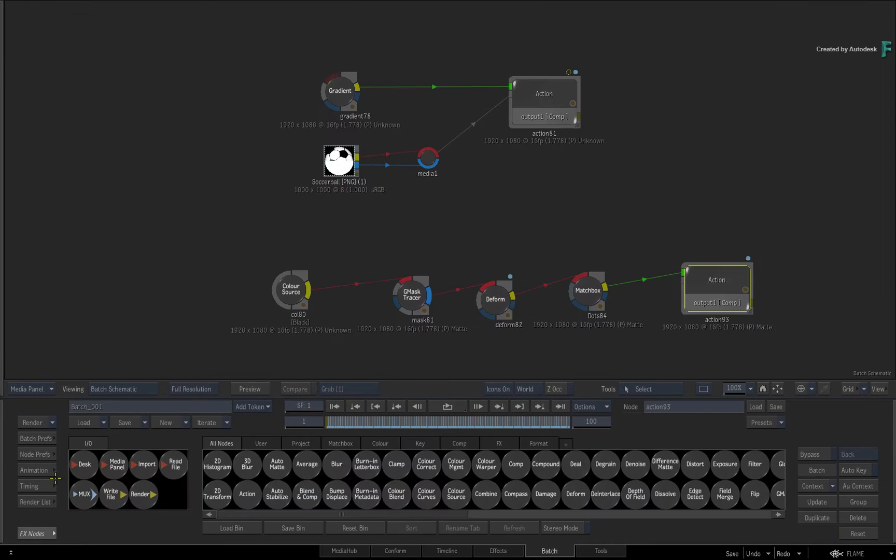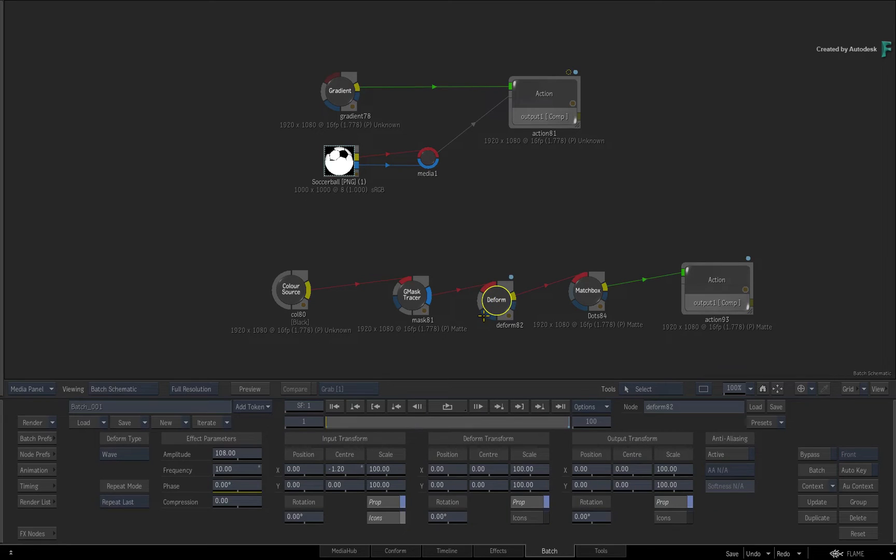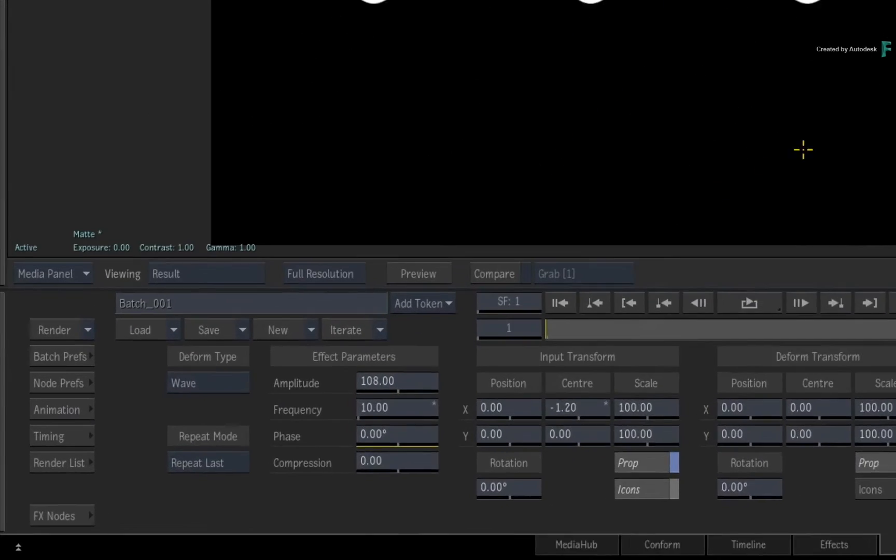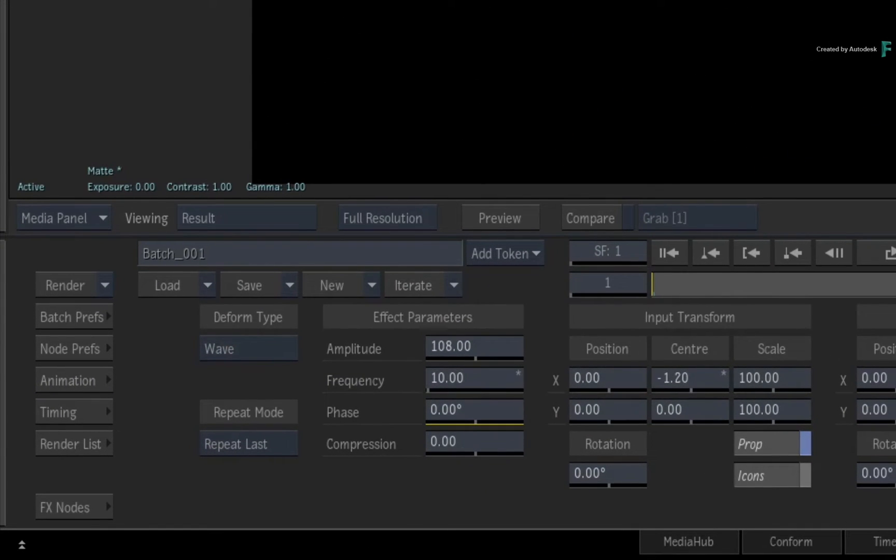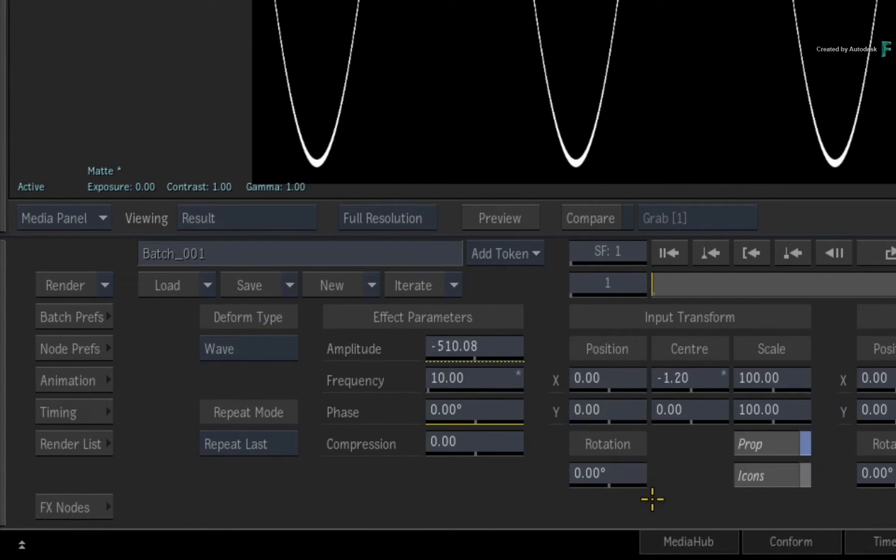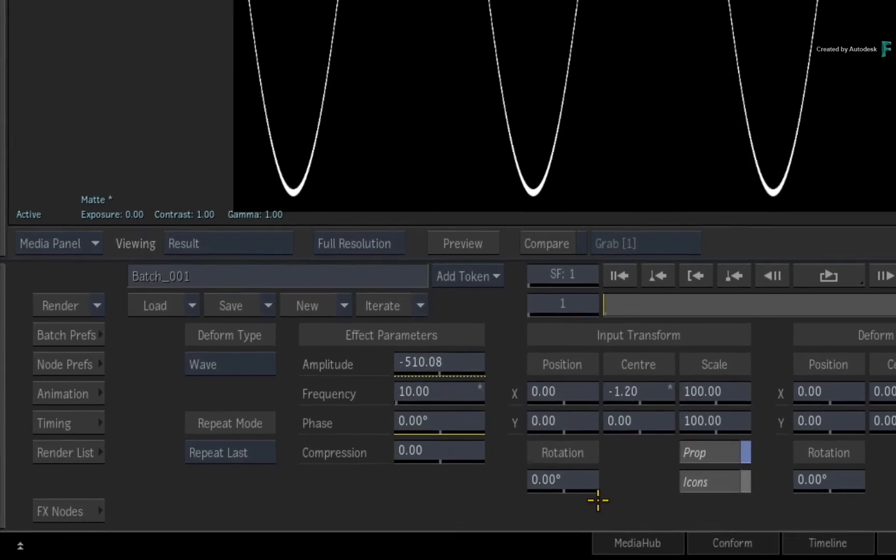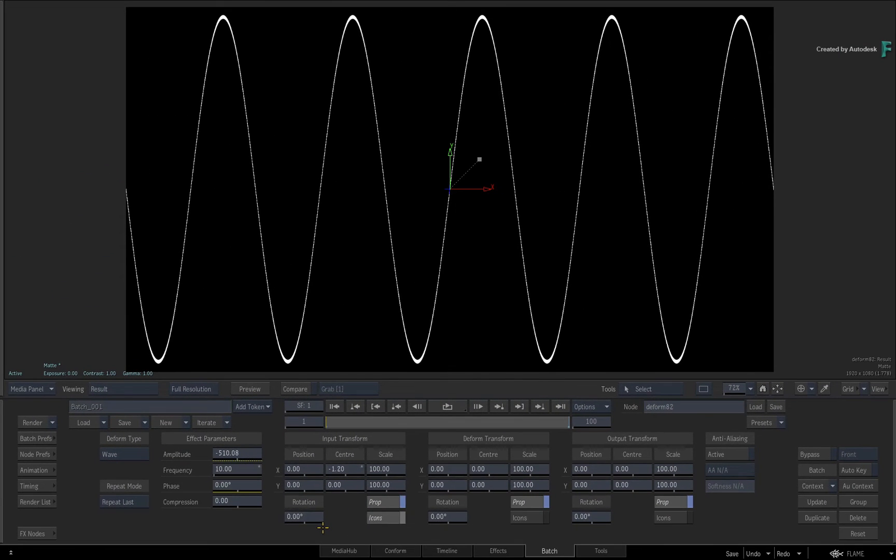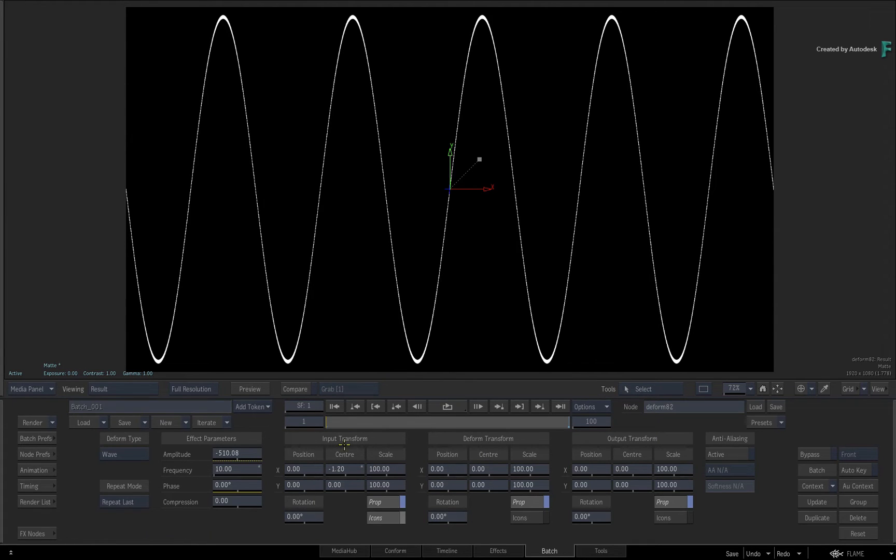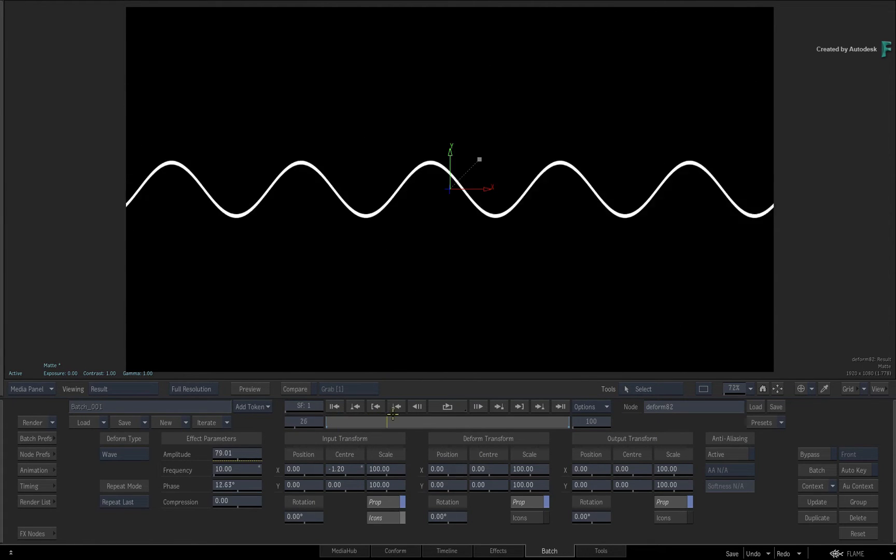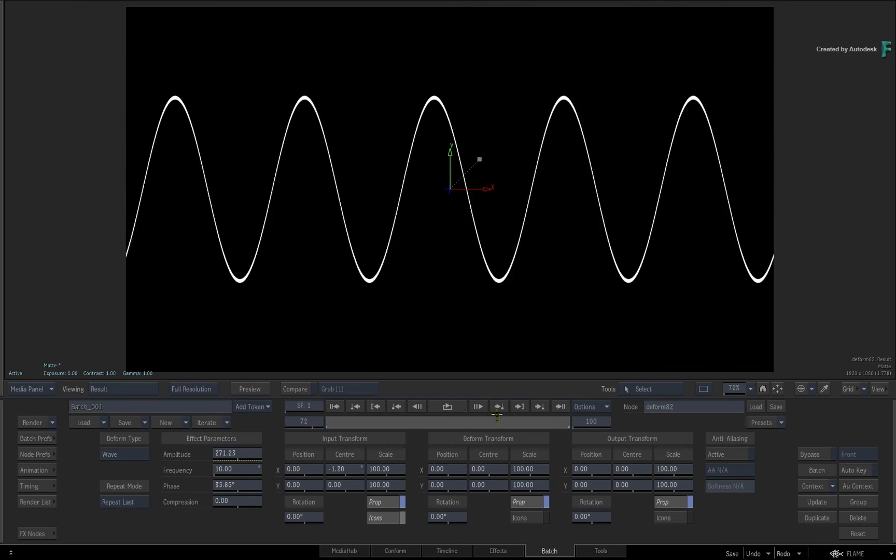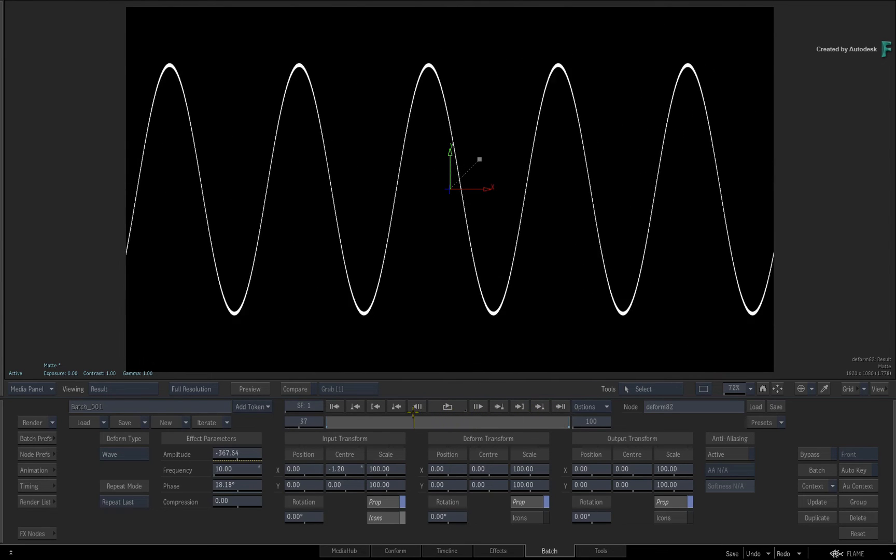Now let's go back to Batch and return back to the Deform node. To create an expression on the Amplitude slider, just call up the contextual menu and choose Link Channel. So the exact values from the axis are being applied to the height of the wave. This is actually the same result as just pasting the motion curve directly into the Amplitude channel. The difference is that you can edit the expression to get more control over the animation curve.